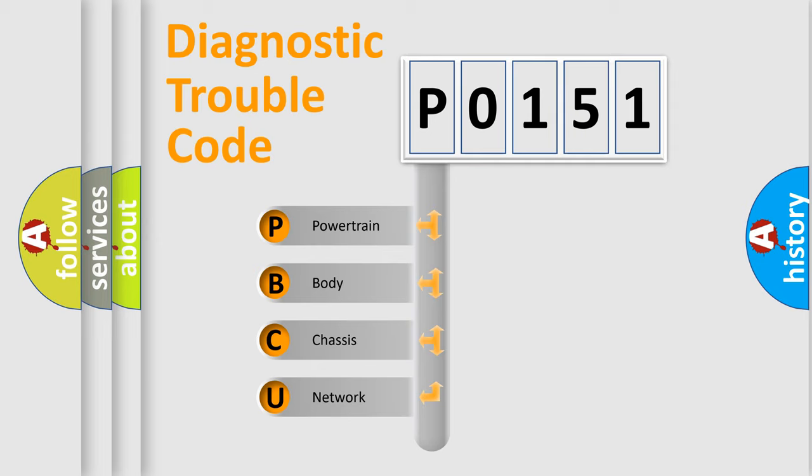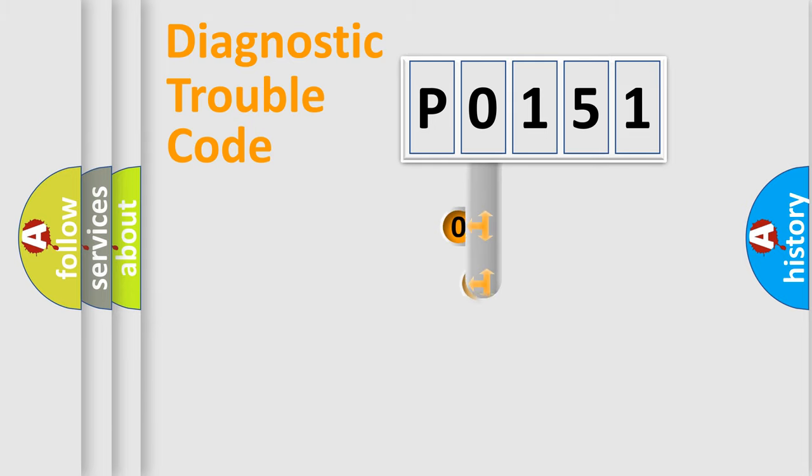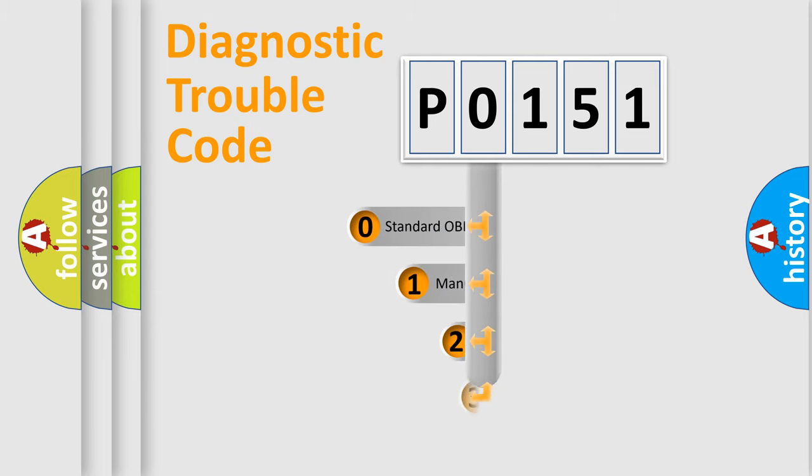We divide the electric system of automobiles into four basic units: Powertrain, Body, Chassis, and Network. This distribution is defined in the first character code.